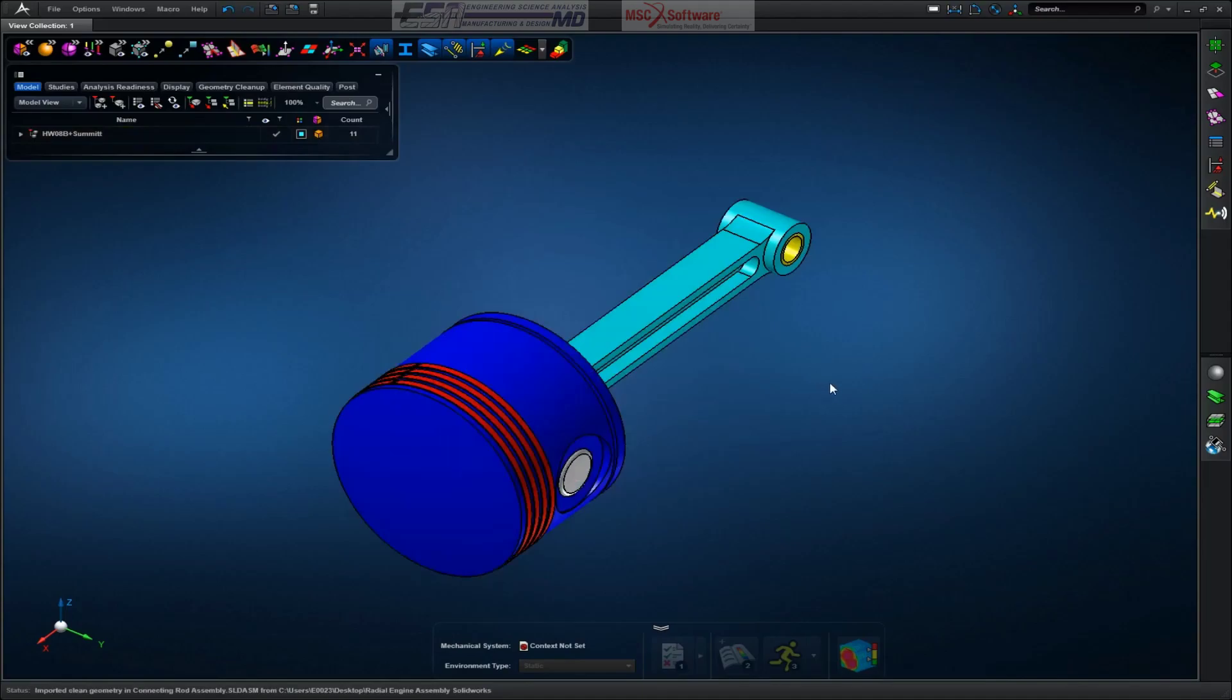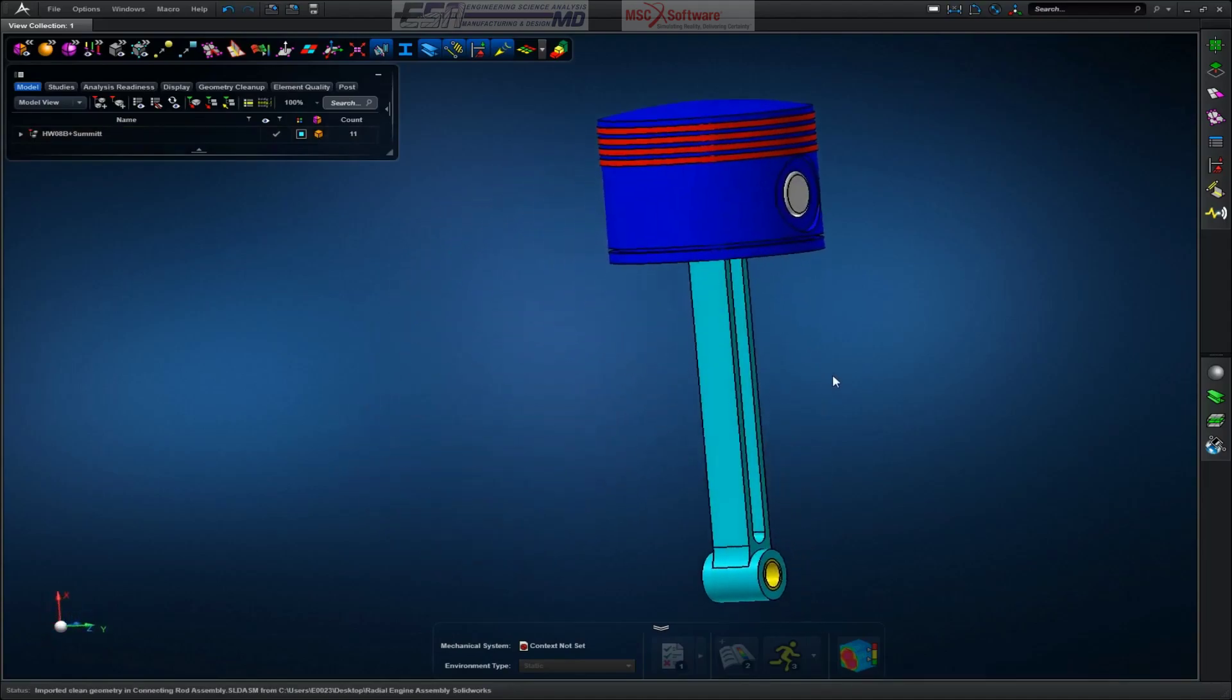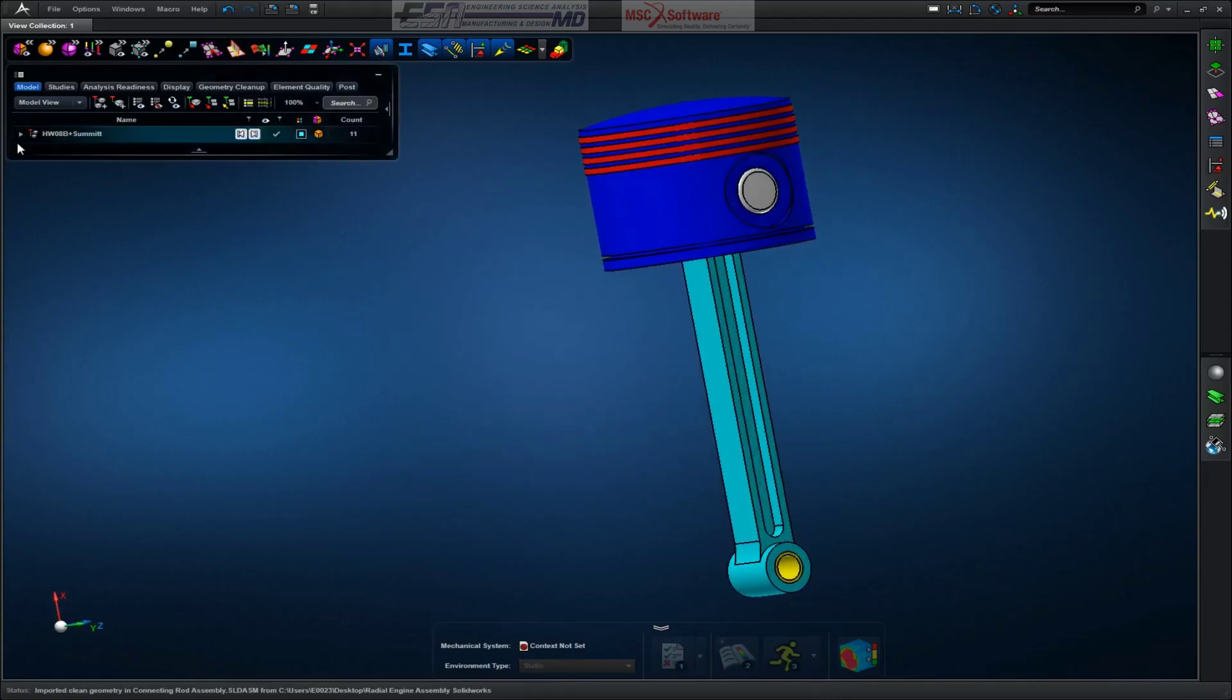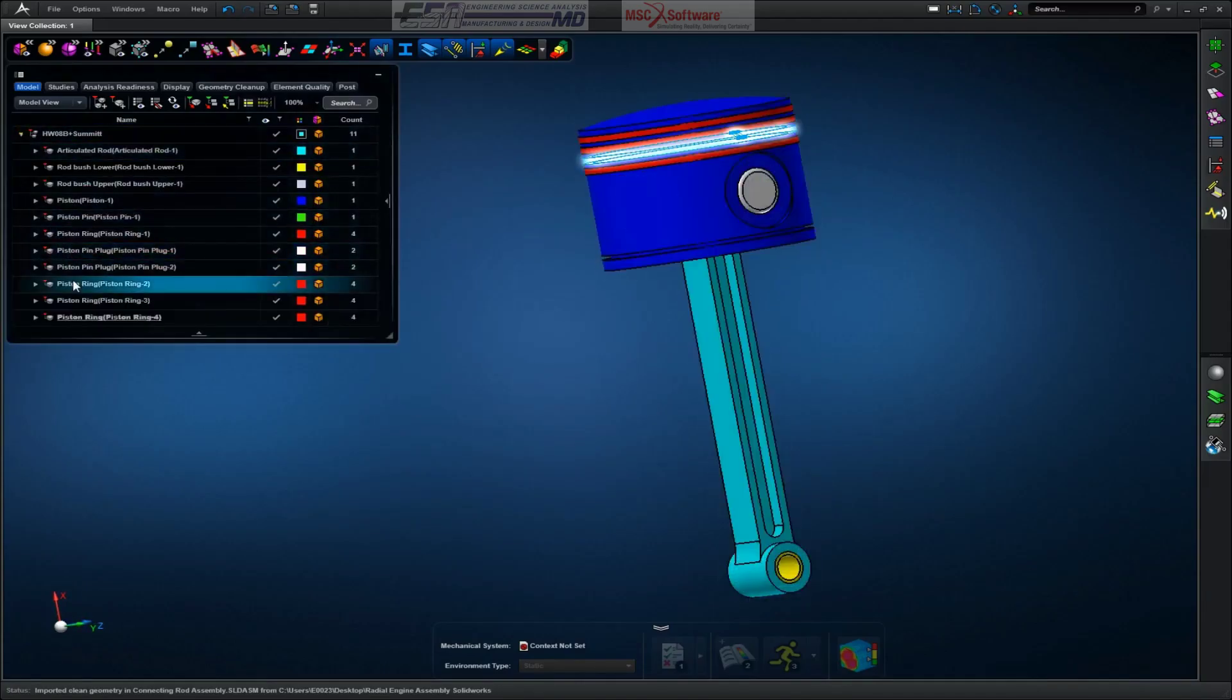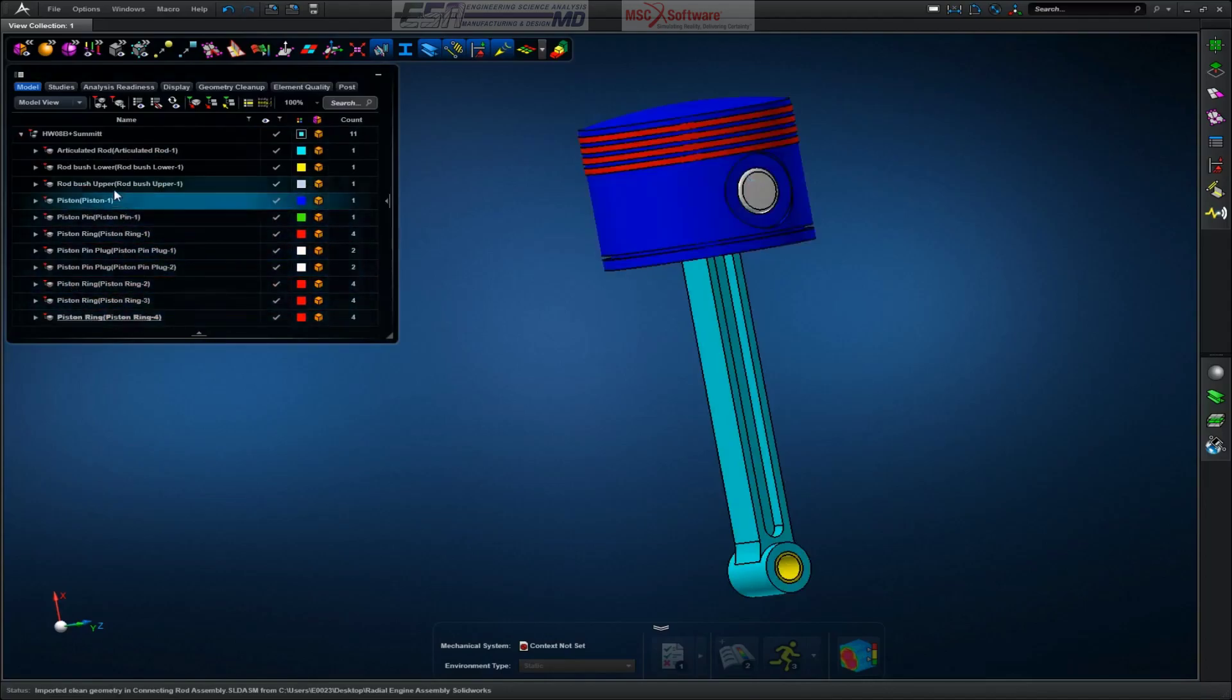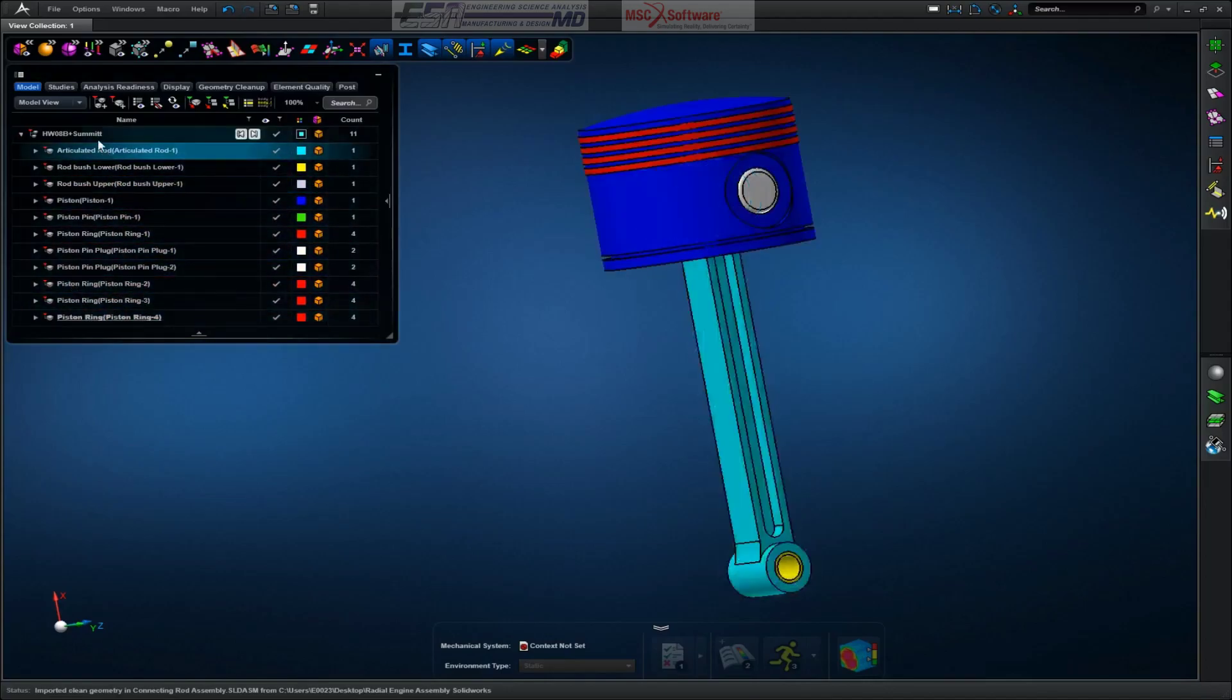And here we go. Our part has been imported. Now over here we can double check and make sure all of our parts were imported. I can see that they are.